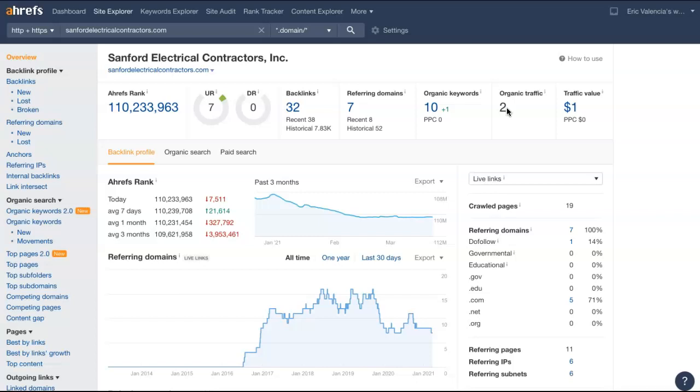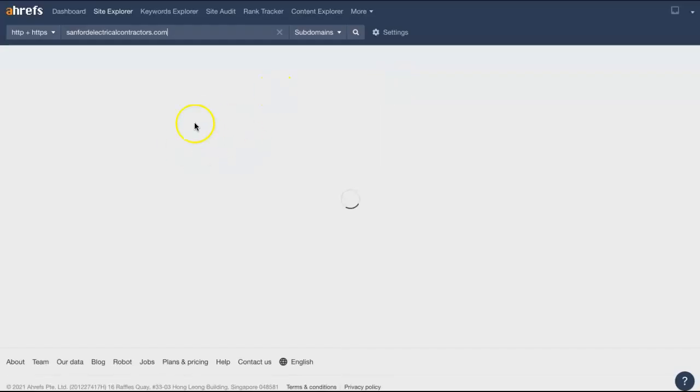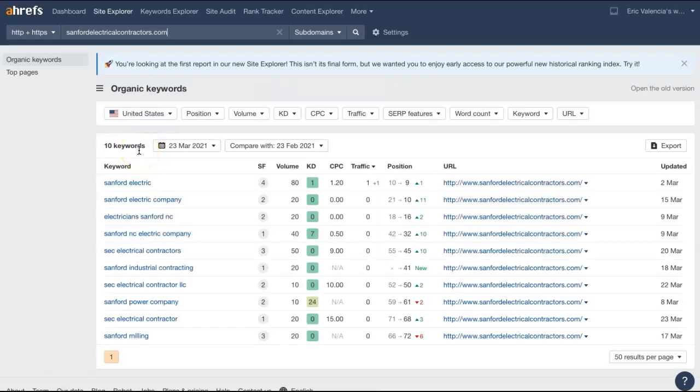But that kind of goes to show you that you wouldn't have a very difficult time beating out your competitors in your area. So let's take a look and we'll see what keywords they're using here just so we can kind of get some ideas.